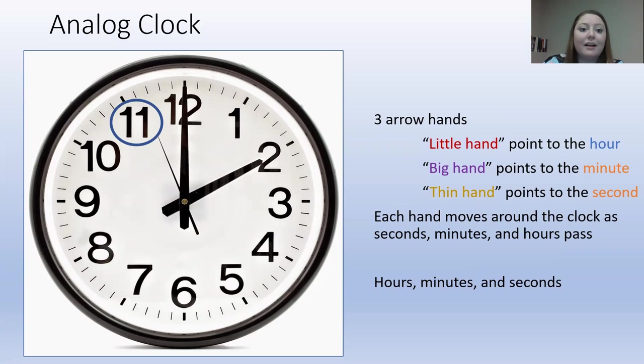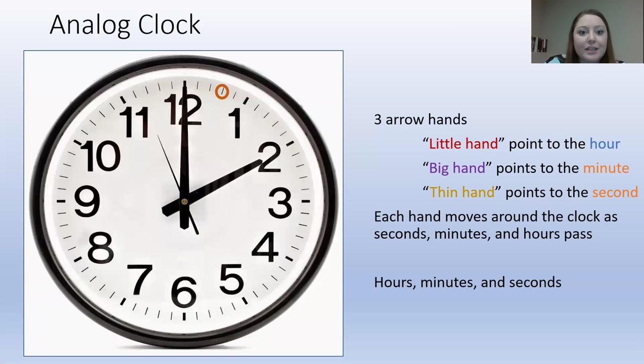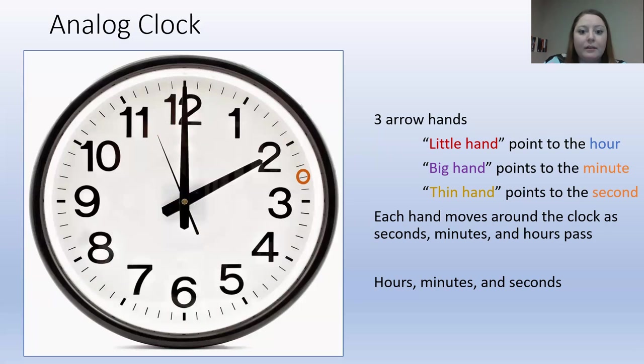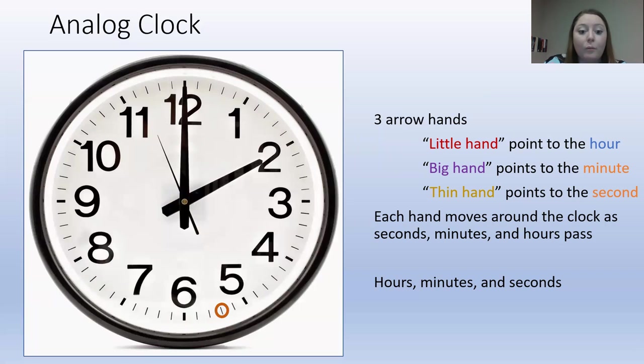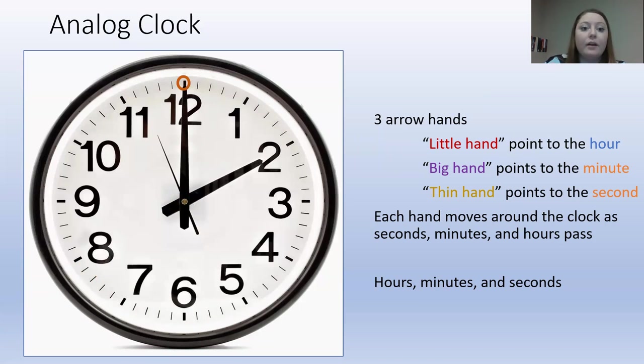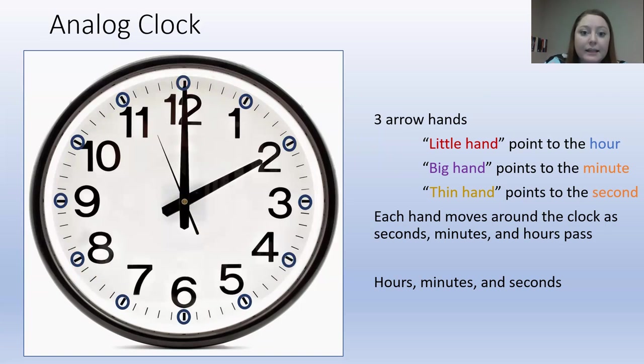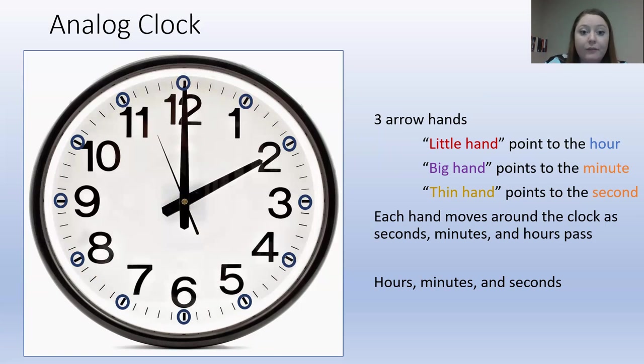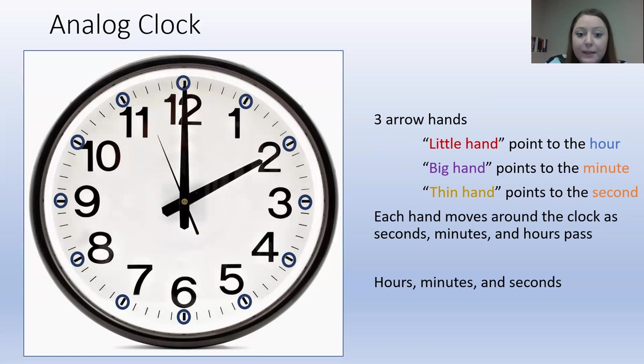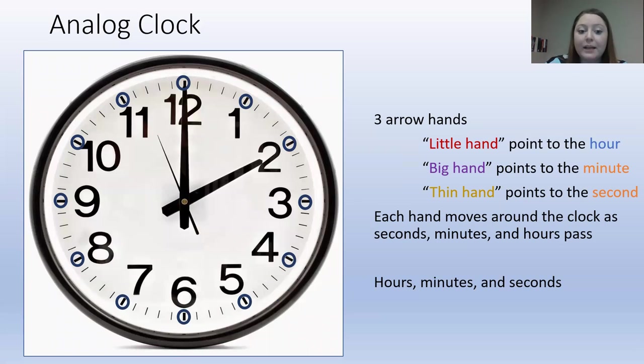All of these dashes count as one minute. And we use the big arrow hand to see what minute we are on. We also have these dashes that are just thicker than the other dashes. These, we count by 5. So it would be 5 minutes, 10 minutes, 15 minutes, 20 minutes, 25 minutes.